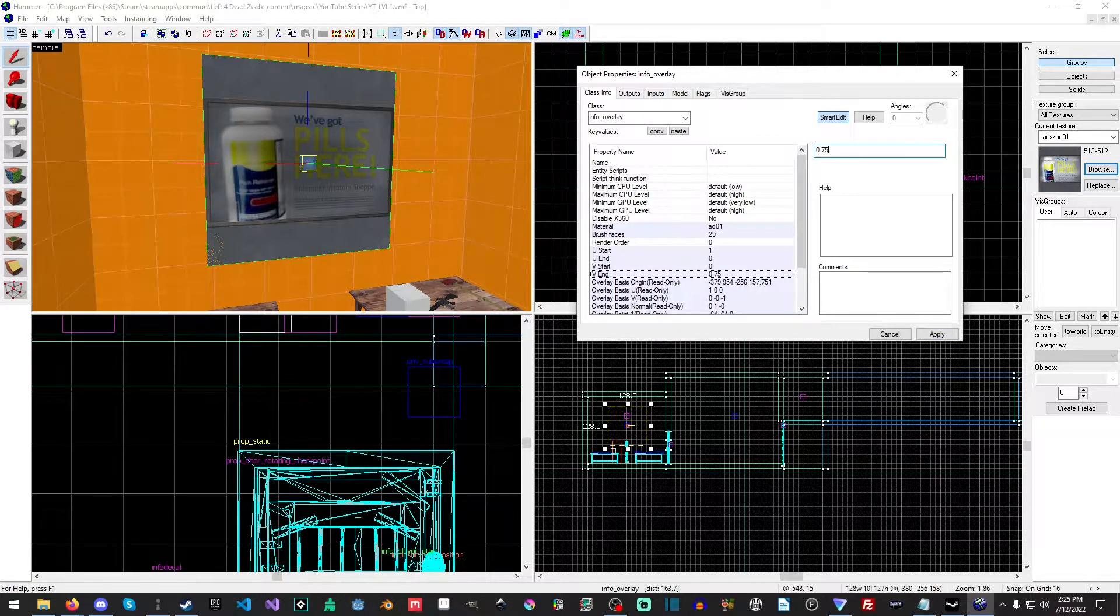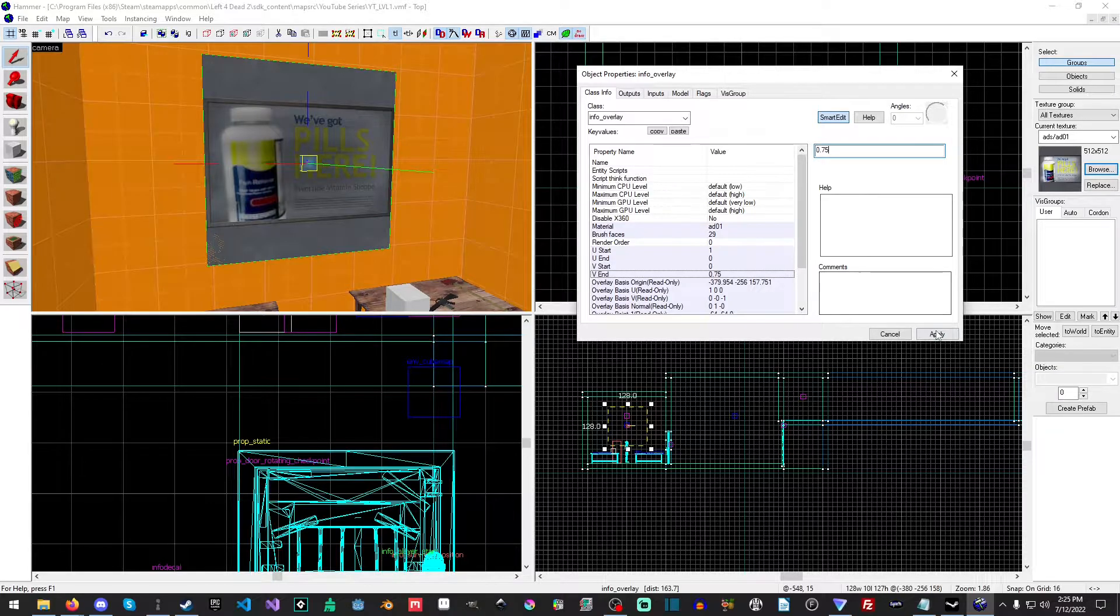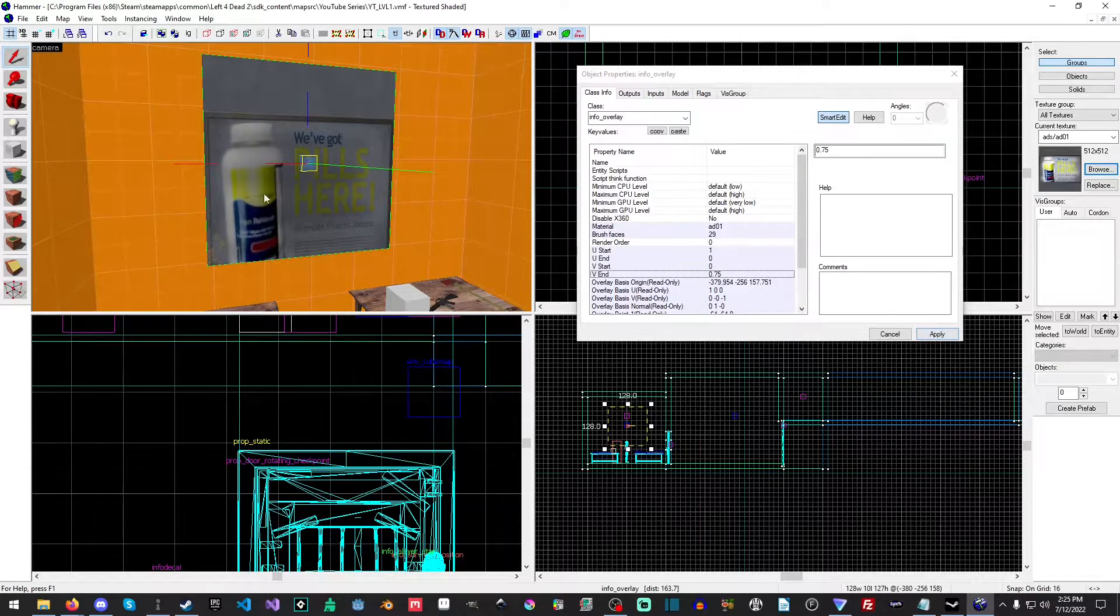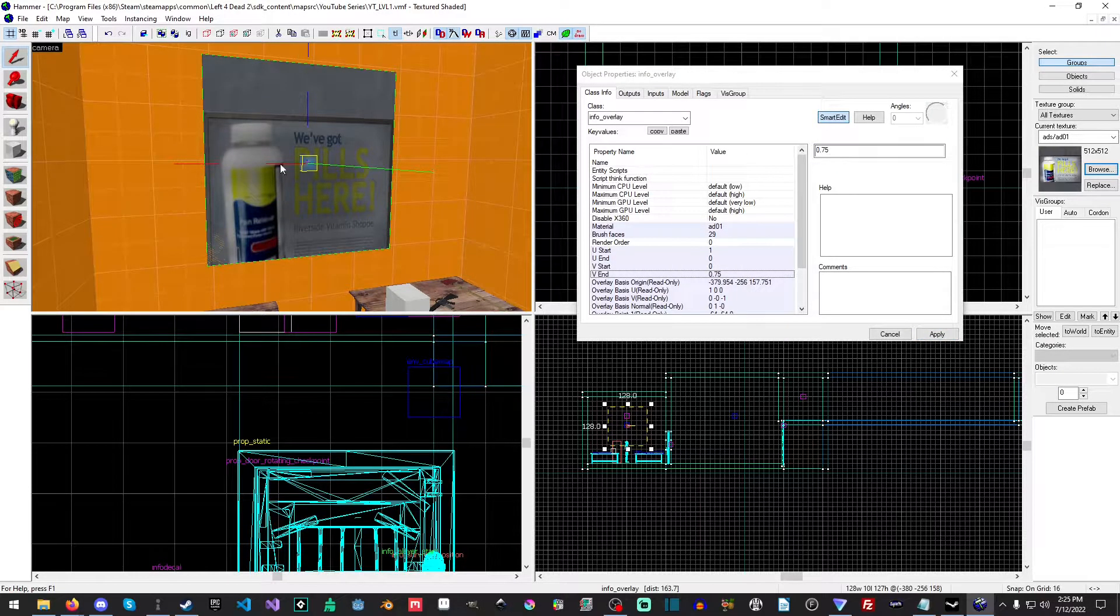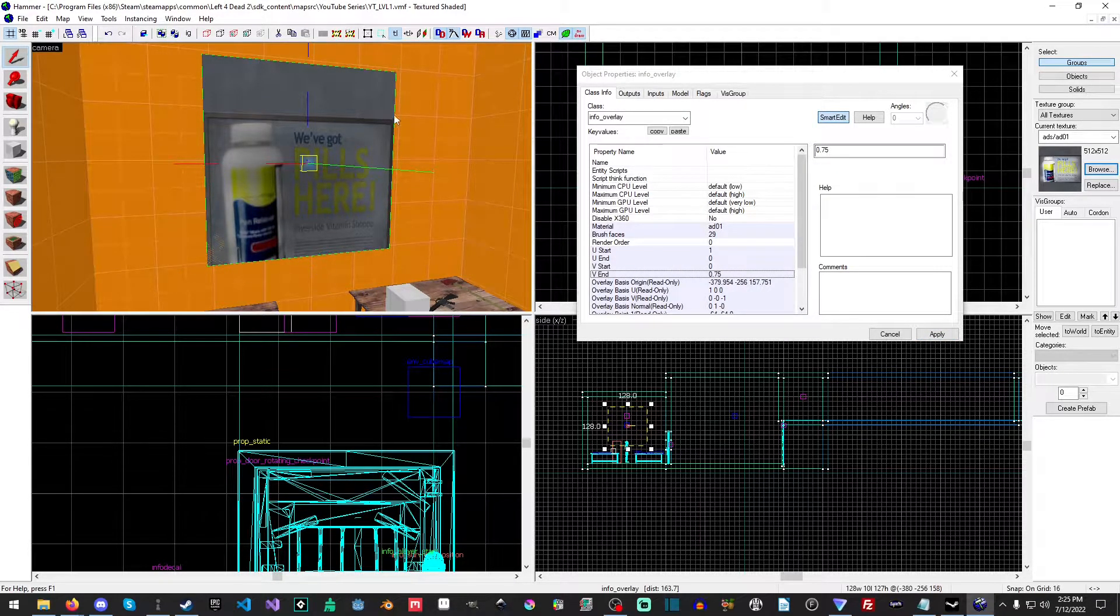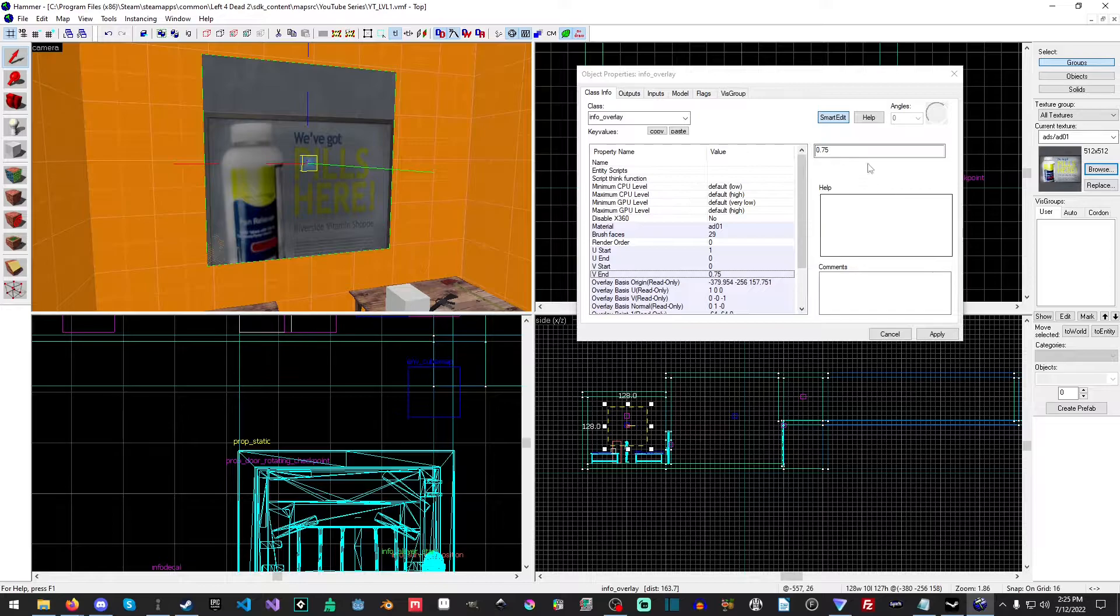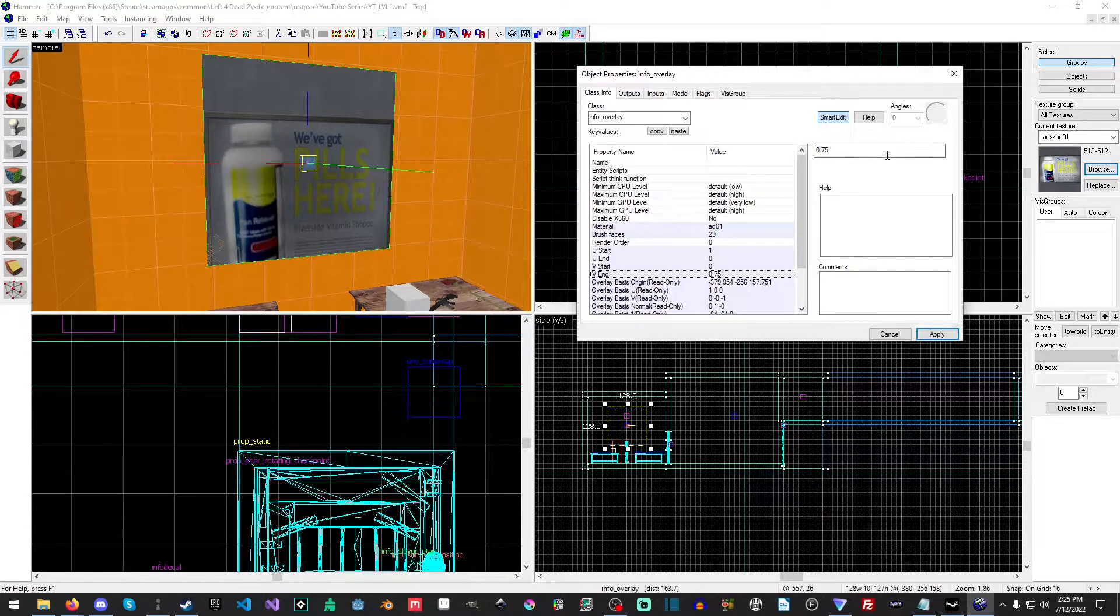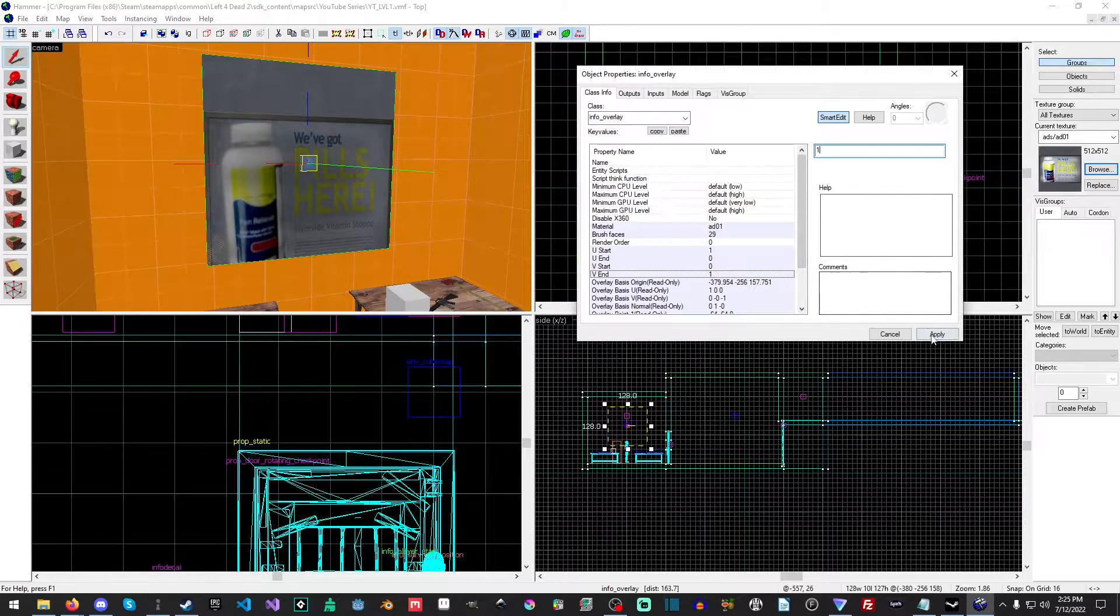And lower values will crop the texture. So setting this to 0.5 will stretch it down, because it cuts this part off, and we just want to leave this at 1.